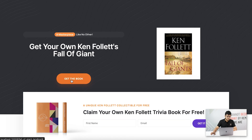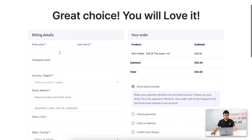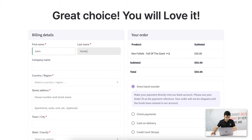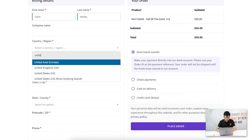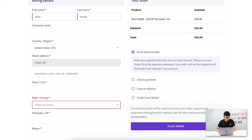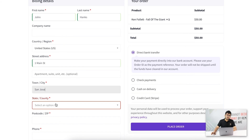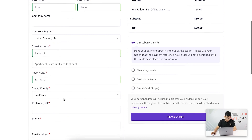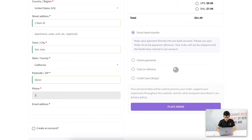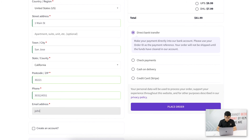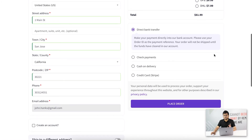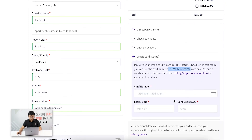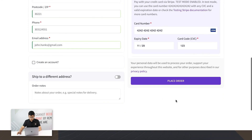I'll go through the funnel and get to the checkout page. I'm using the name John Hanks and filling out dummy address data — One Main Street — and the email john.hanks@gmail.com. I have Stripe test mode enabled so I can test with a dummy credit card. Let me place the order.